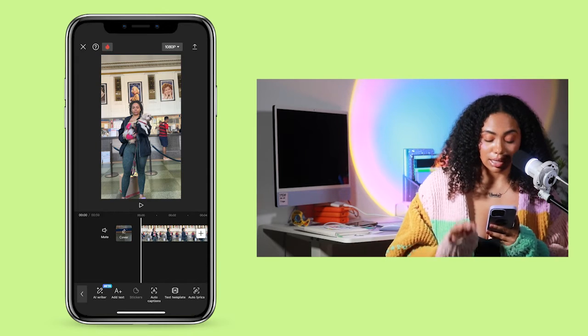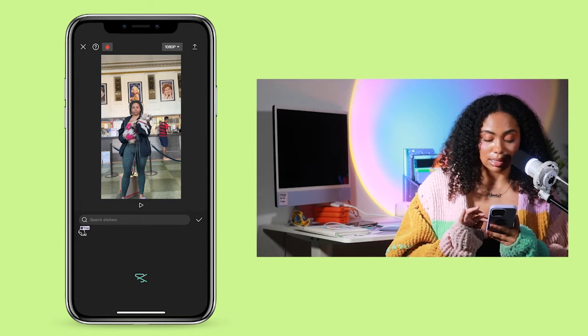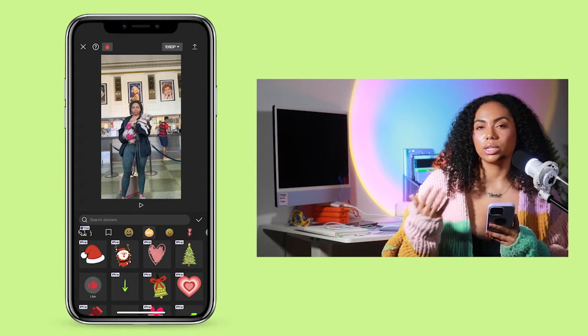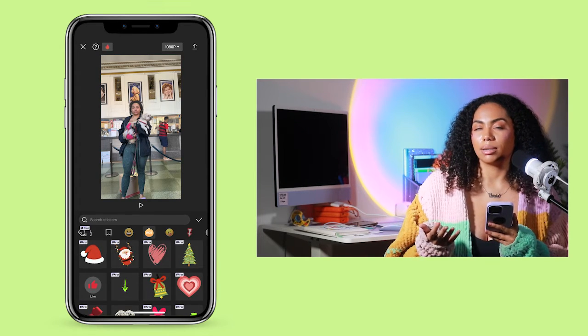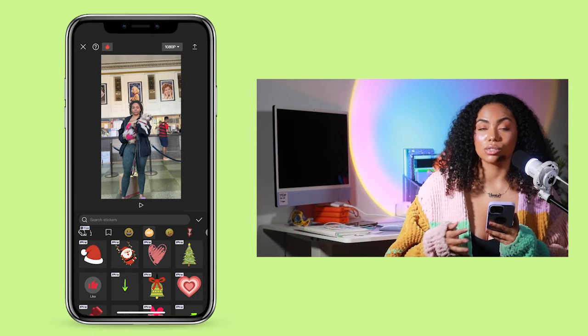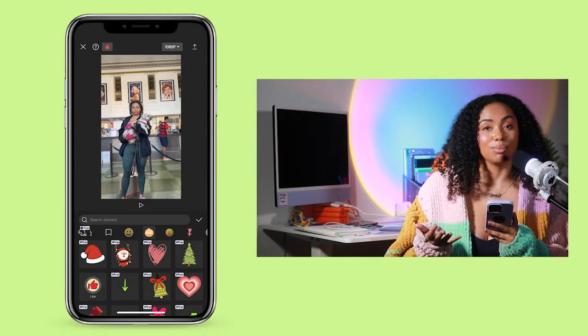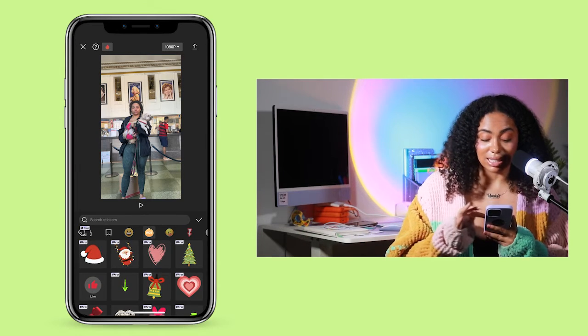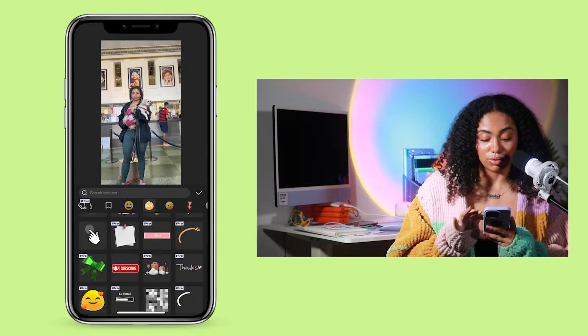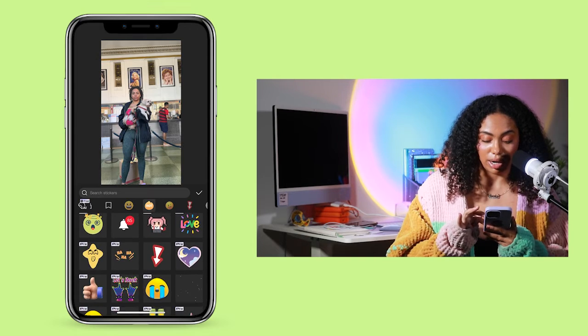Along with adding text, you can also add stickers. I don't really use stickers when editing my videos, but if you're someone who loves animation and stickers, they have a plethora to choose from within their library.